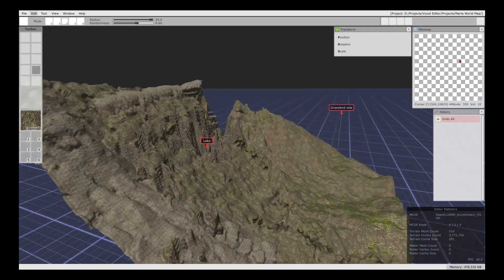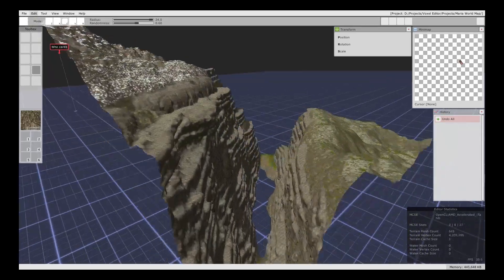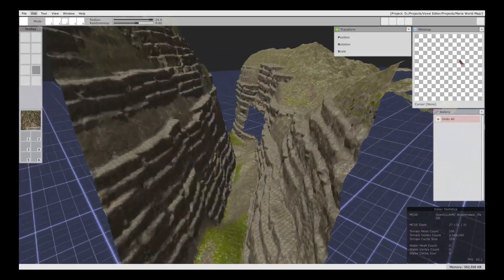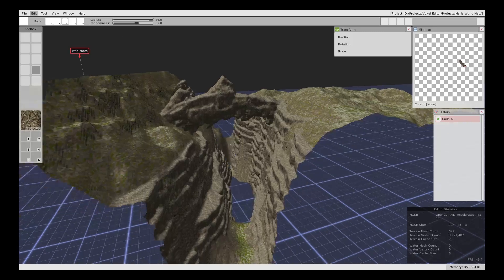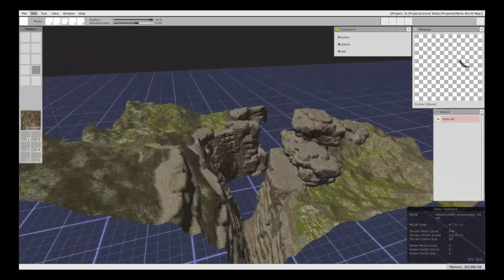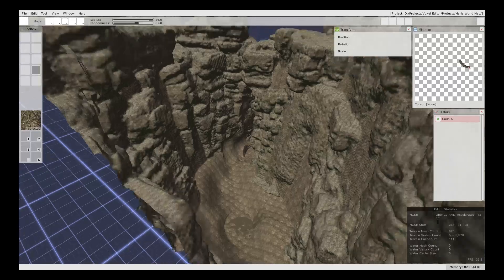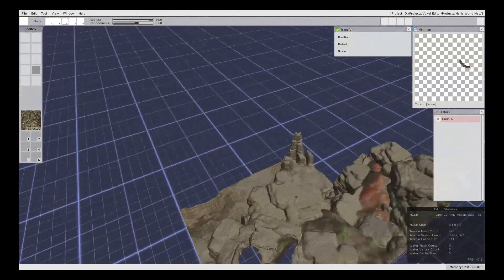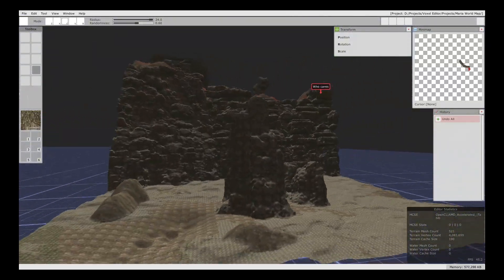To give you an idea, this is an in-game story map we're building with this world editor. So that's all for today. Please keep supporting us. Thank you.